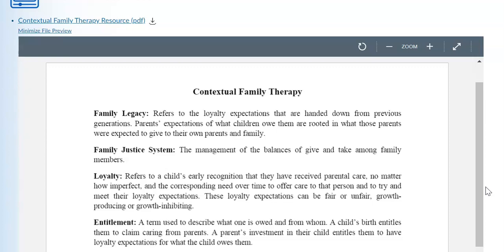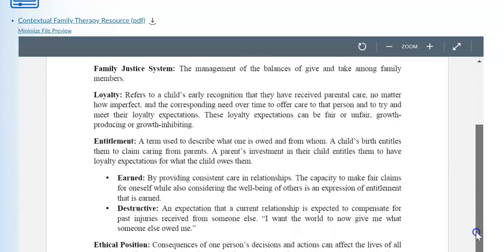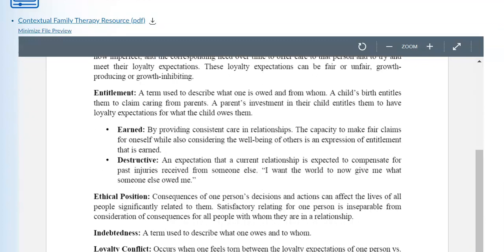Family legacy refers to loyalty expectations that are handed down from previous generations. The family justice system is the management of balances of give and take among family members. Loyalty refers to a child's early recognition that they have received parental care, no matter how imperfect, and the corresponding need over time to offer care to that person and try to meet their loyalty expectations. Entitlement is a term used to describe what one is owed and from whom. A child's birth entitles them to claim caring from parents, and a parent's investment in their child entitles them to have loyalty expectations for what the child owes them.